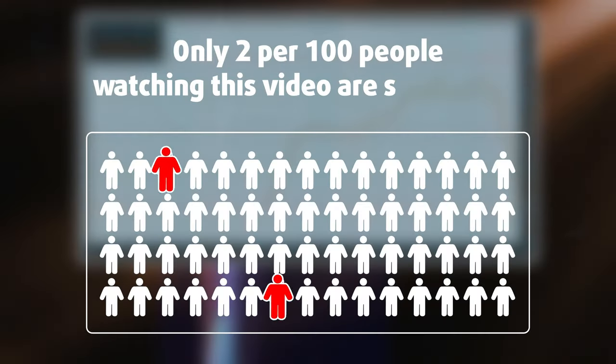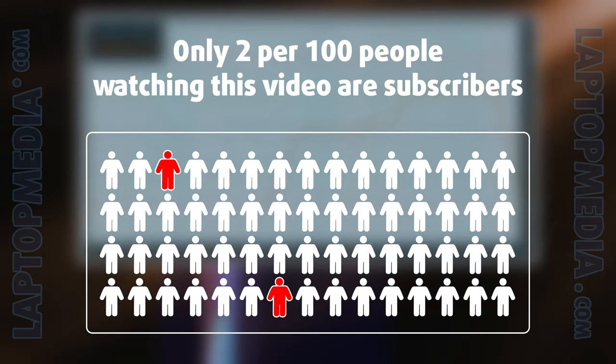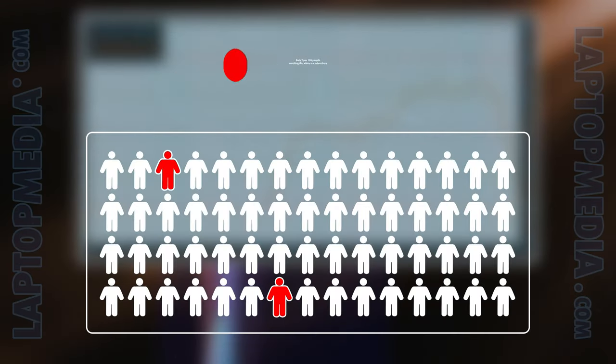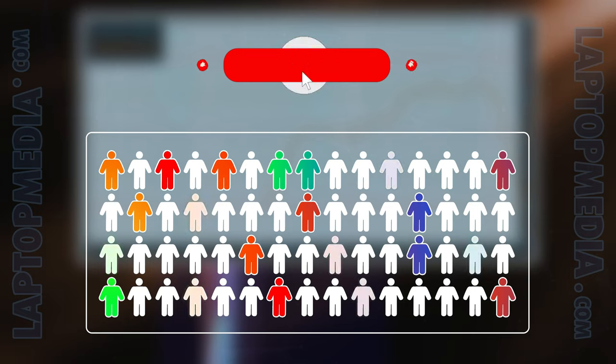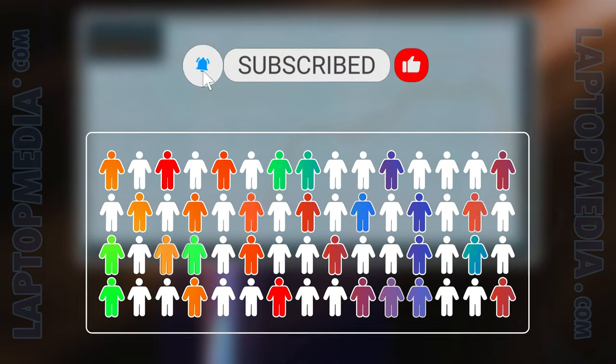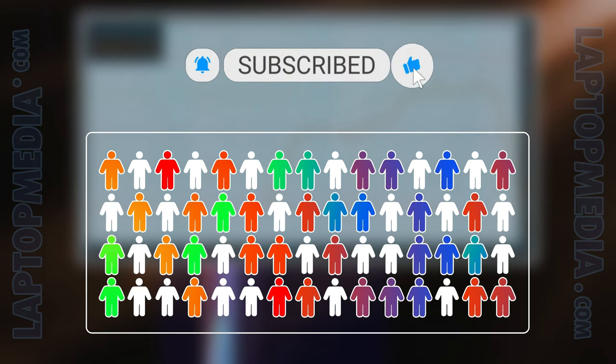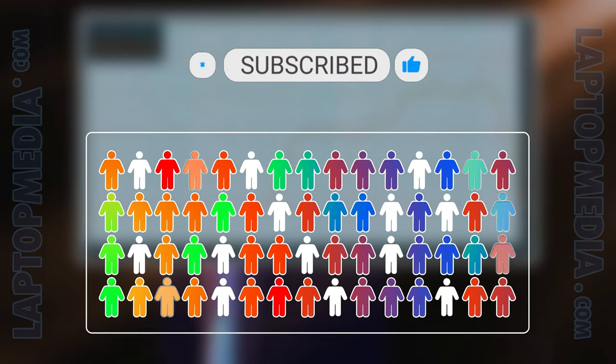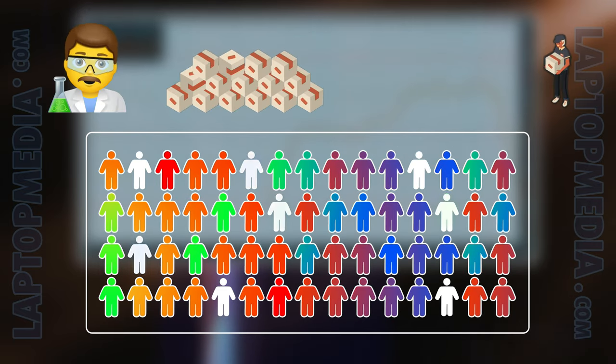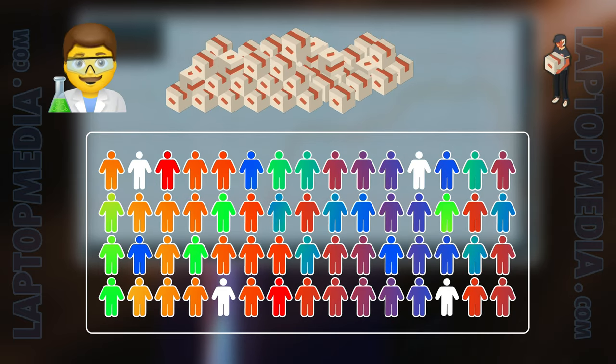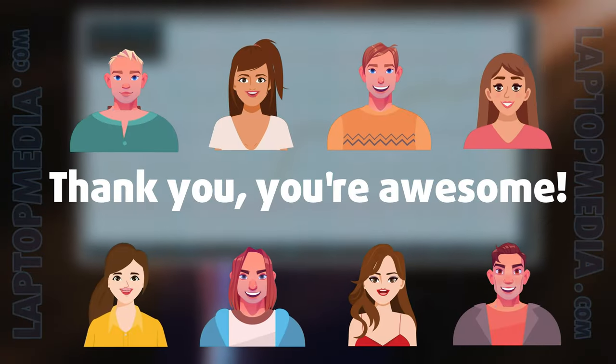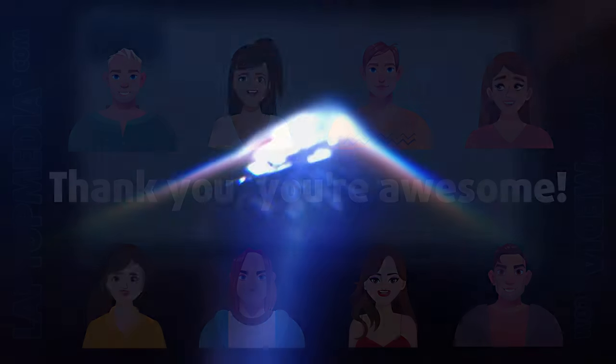Only 2 per 100 people watching this video are subscribers. If you decide to start following us, we'll be able to reinvest more in our laboratory, thus making even more helpful videos for you. Thank you, you're awesome.